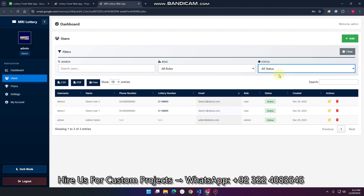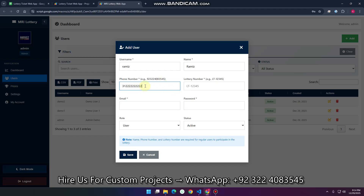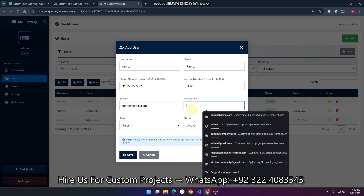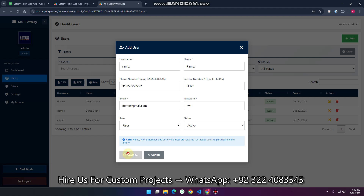If you want to add a particular user, click 'Add' and enter the user details. I'm entering a name, a demo phone number — 3111122 — and a lottery number of 123. We can add a demo email and create a password. The password field exists but for this demo we'll use 'Win.' Set the role to User, status to Active or Inactive, and click Save.